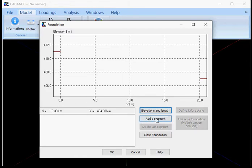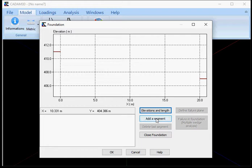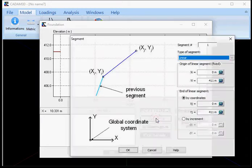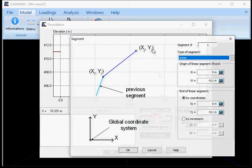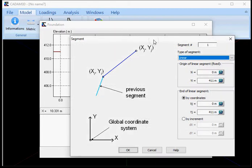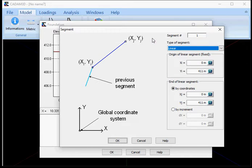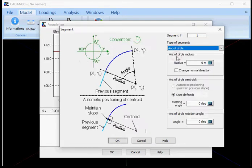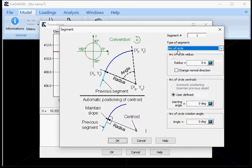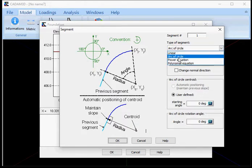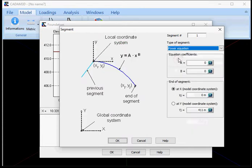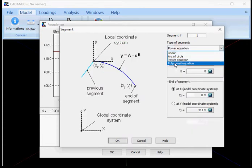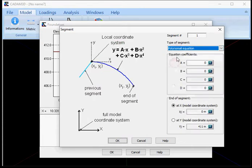And we do that by add segment. We always start from the upstream going up to the downstream side. There are four types of segments in CADAM 3D. You have the linear, the arc of circle, the power equation and the polynomial.